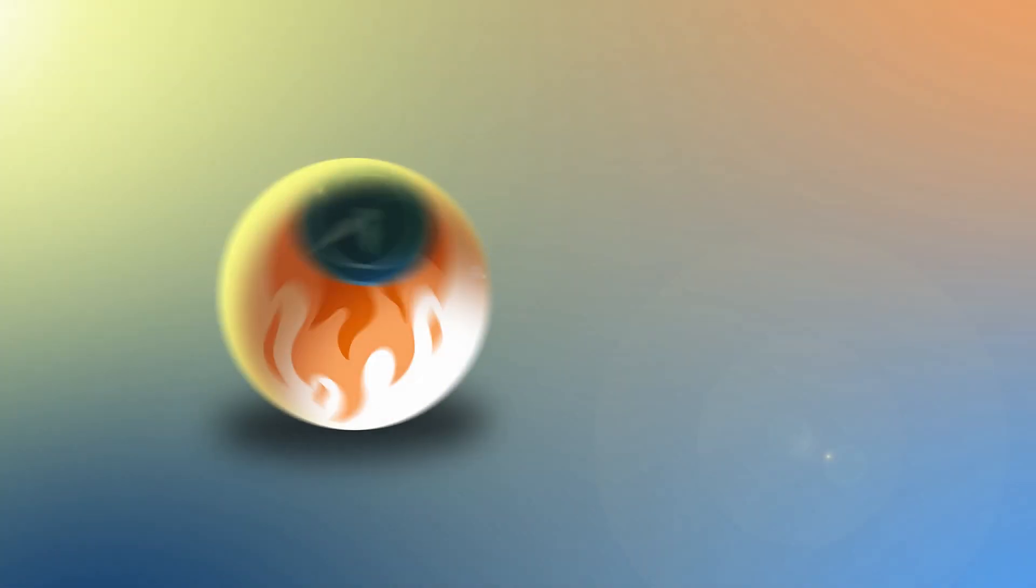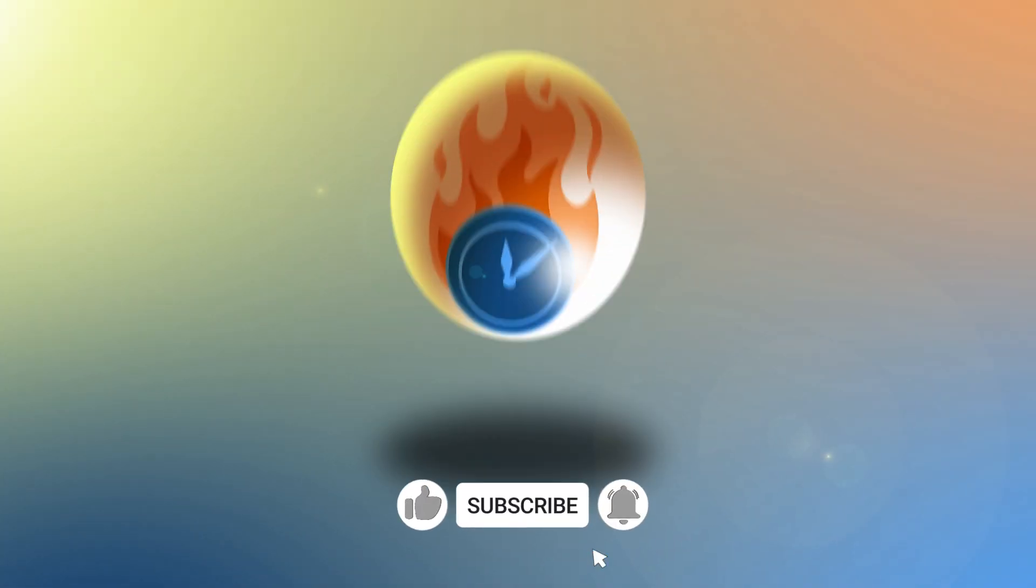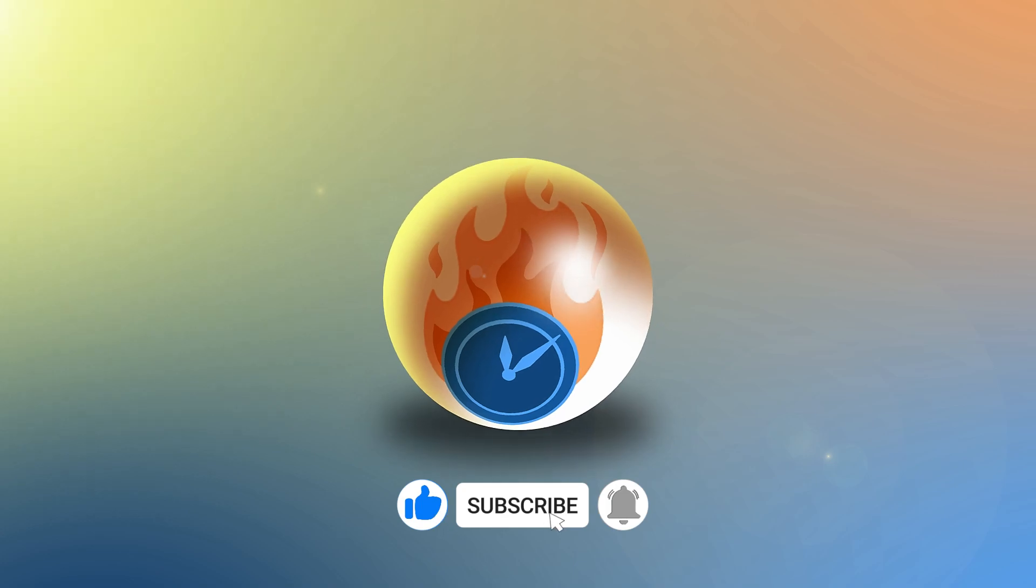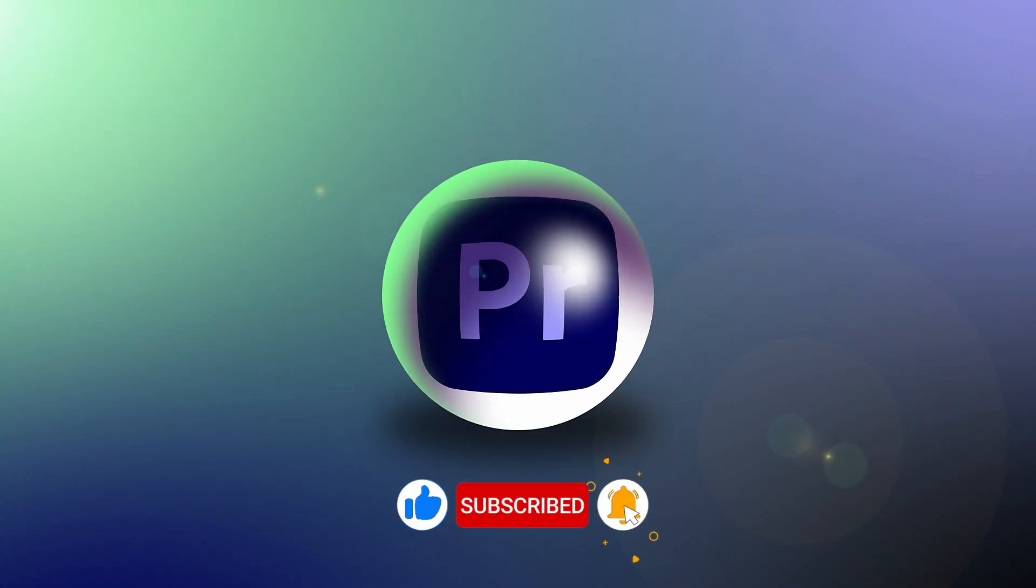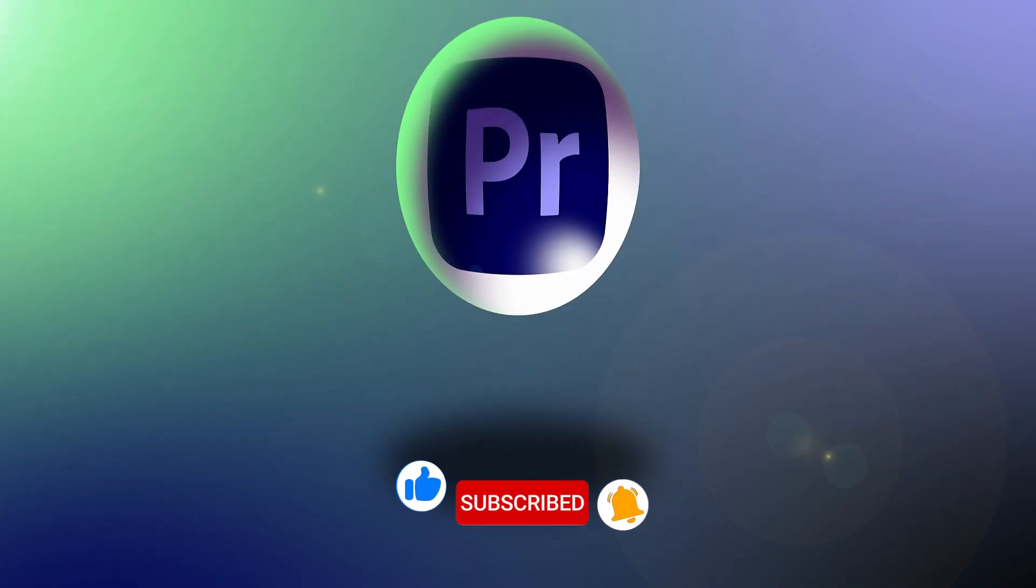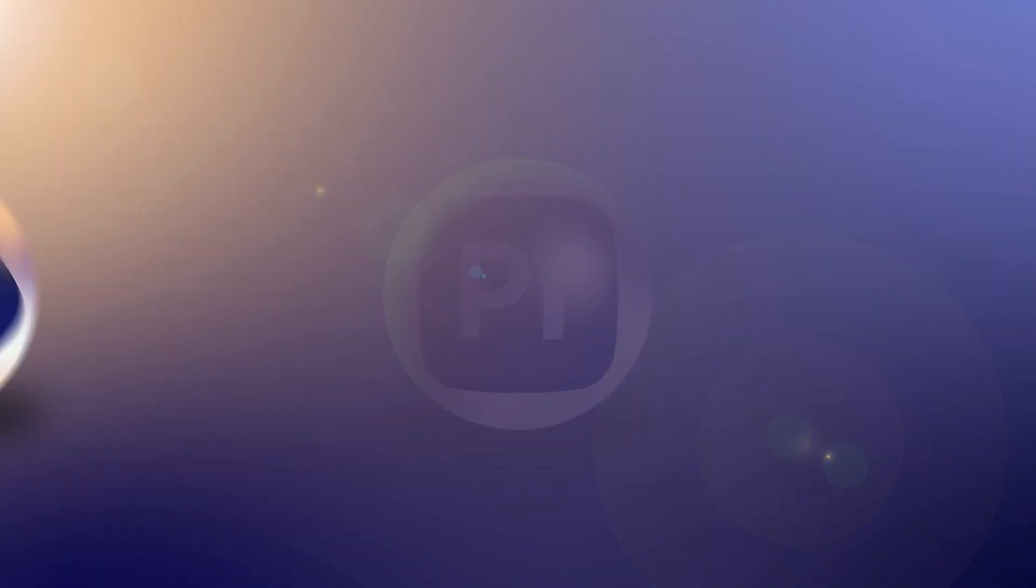And there you go. That's how you can create a really cool logo animation while incorporating the principles of animation. And don't forget the way that this is built, you can swap out this logo for any logo that you may want.